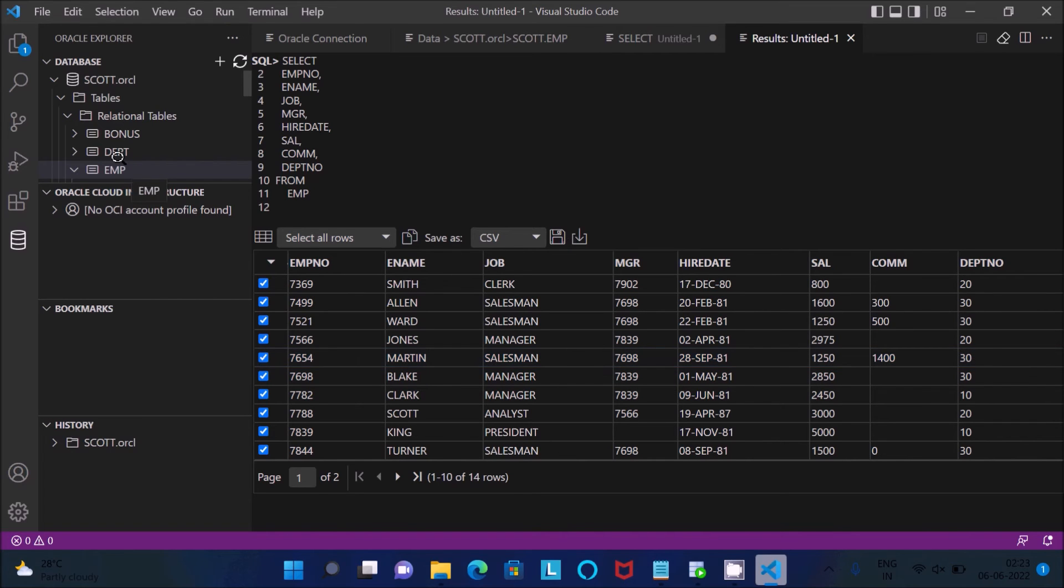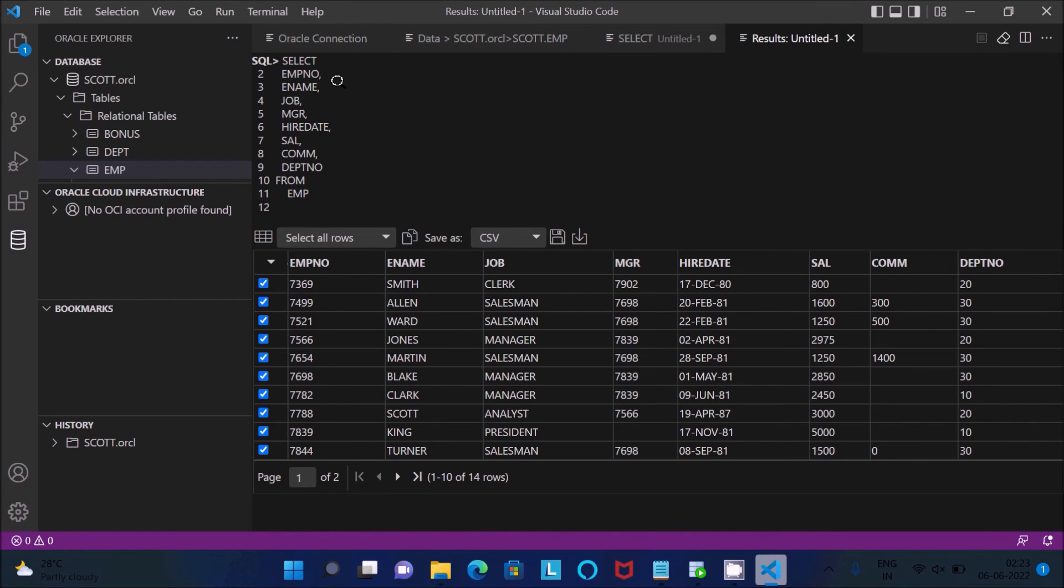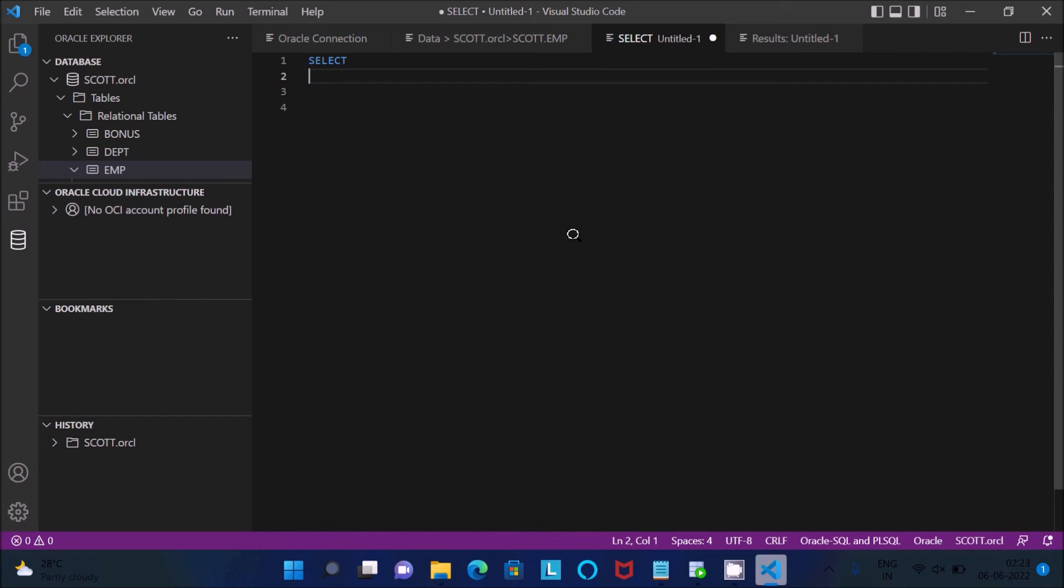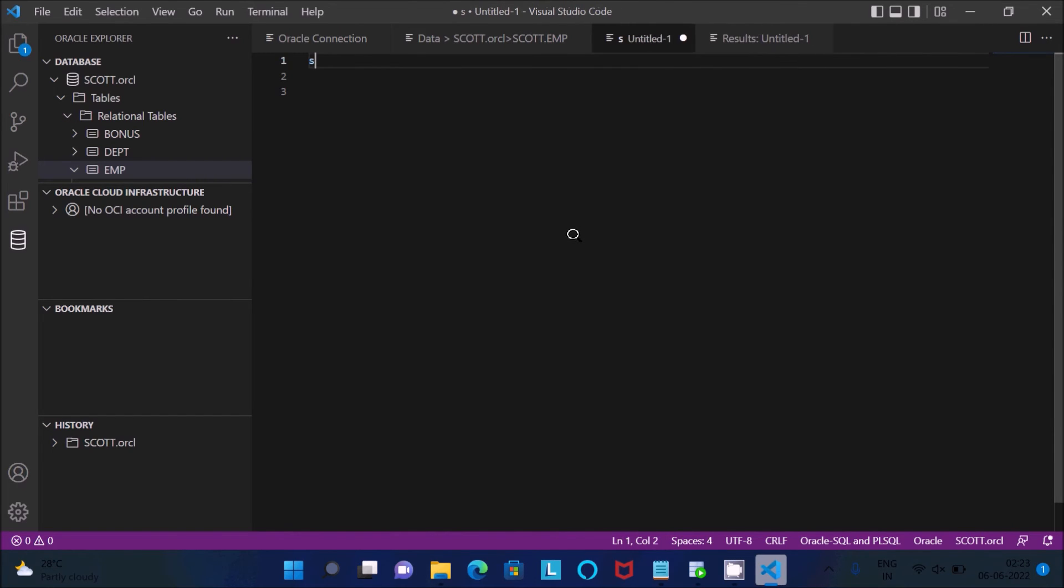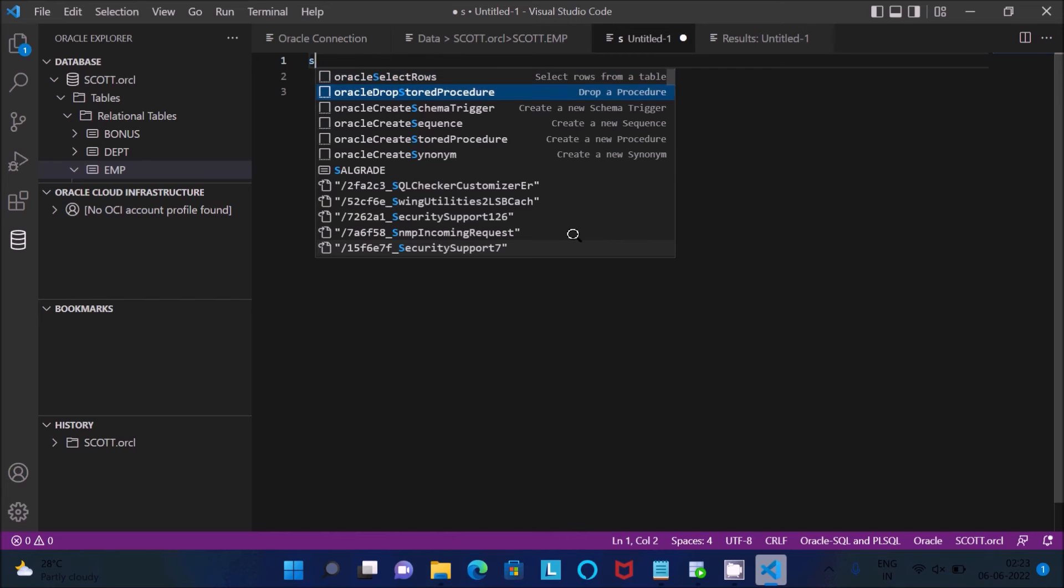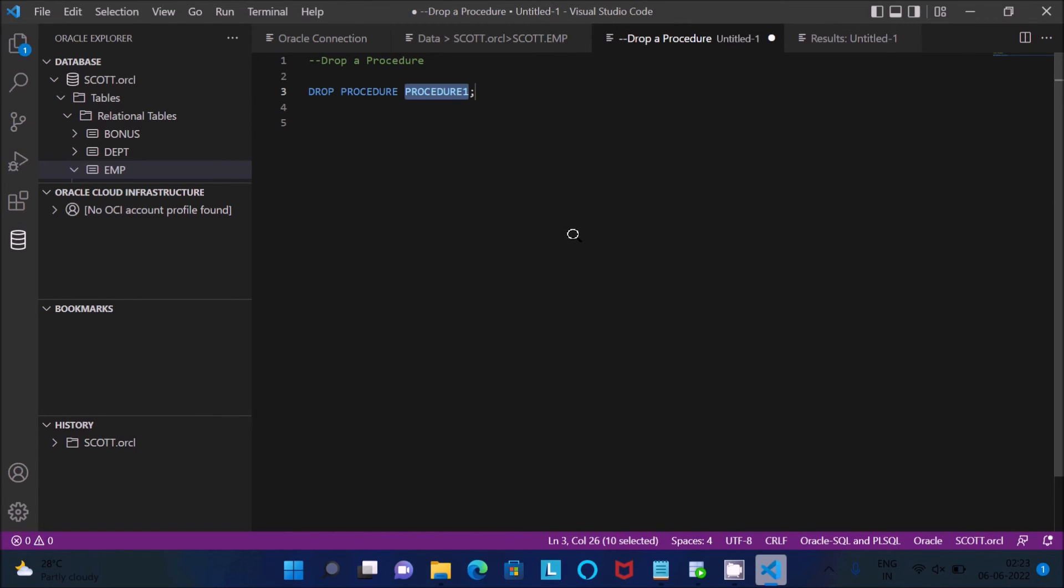After that, the best thing about this: I'm going to discuss the best feature. So this is a SQL query. If you write here select, if you press S, then you can get so many options - Oracle select rows, Oracle drop stored procedure, many more. If you select this one, press enter, then you can get the drop procedure here.